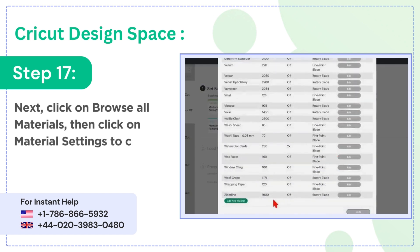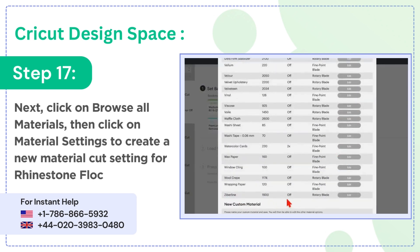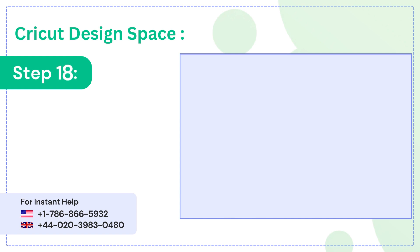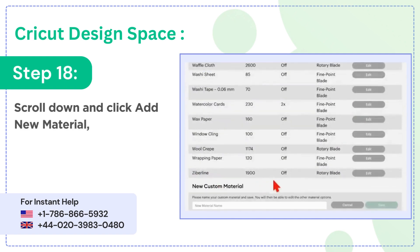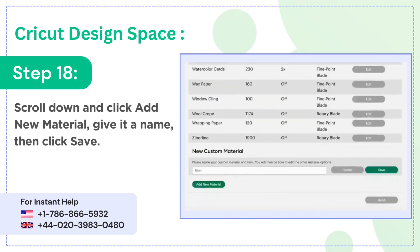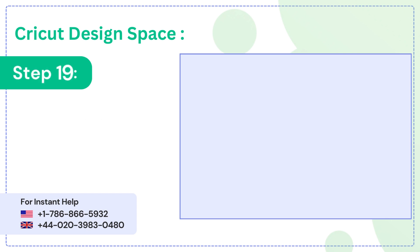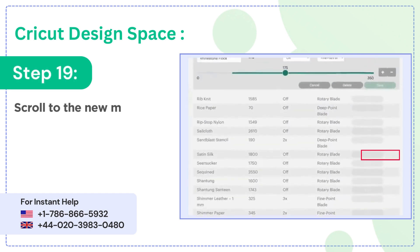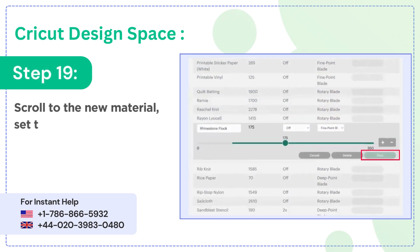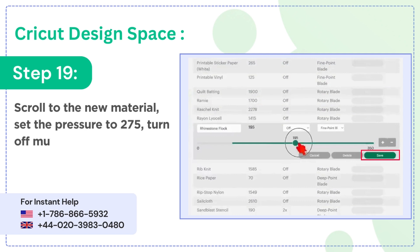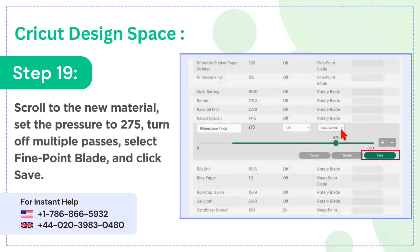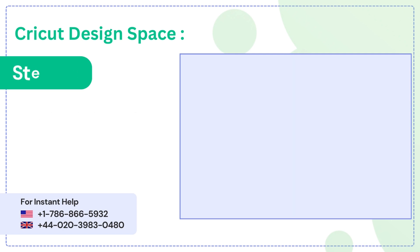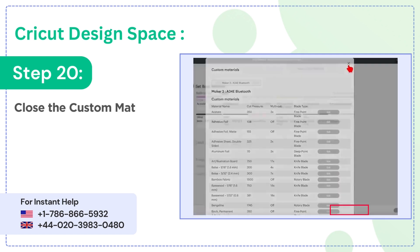Step 17: next click on browse all materials, then click on material settings to create a new material cut setting for rhinestone flock. Step 18: scroll down and click add new material, give it a name, then click save. Step 19: scroll to the new material, set the pressure to 275, turn off multiple passes, select fine point blade, and click save.